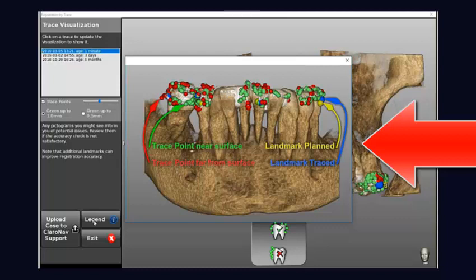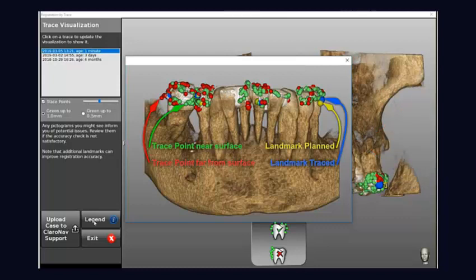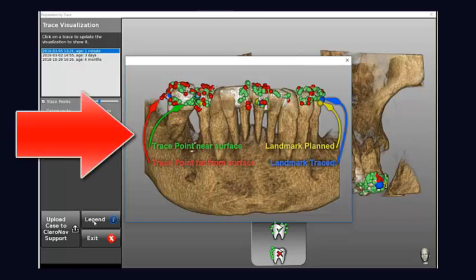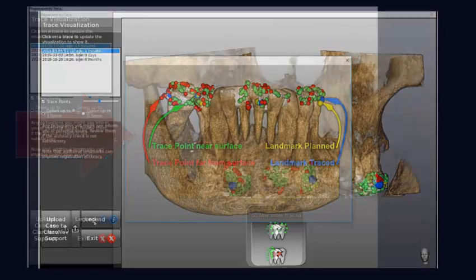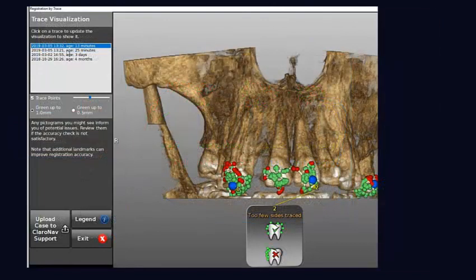There will be the yellow landmark, the landmark traced, and also the trace points which were taken near the surface — which are green — or far from the surface — which are red. So you can get the information together. You can see here the blue dots, which are the traced trigger points, and also the green and the red dots.